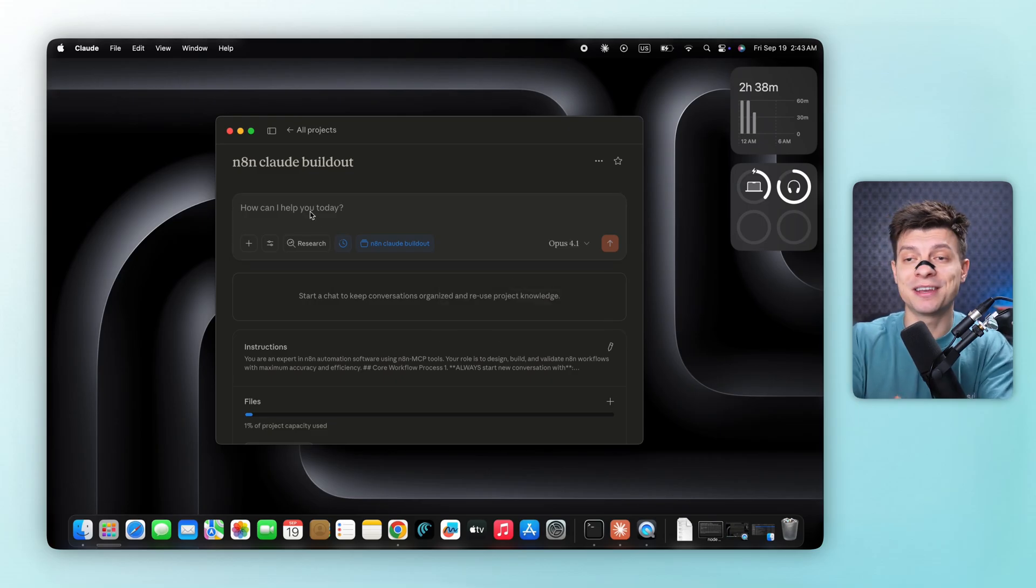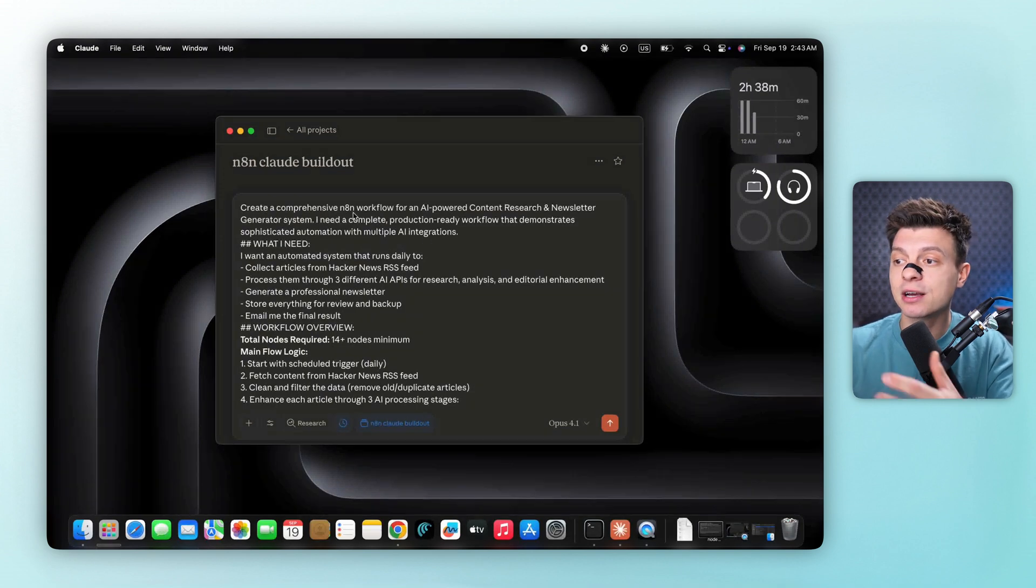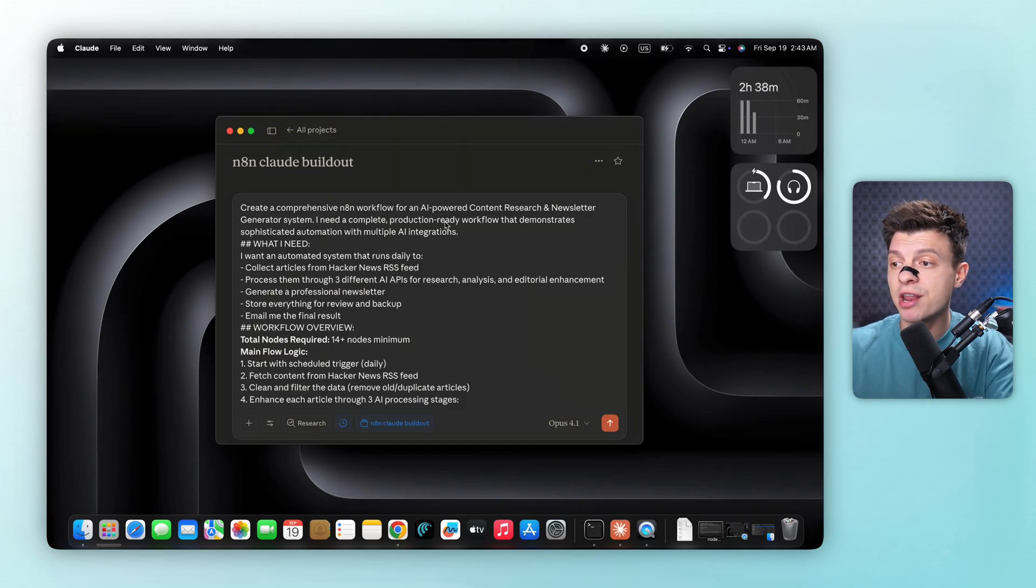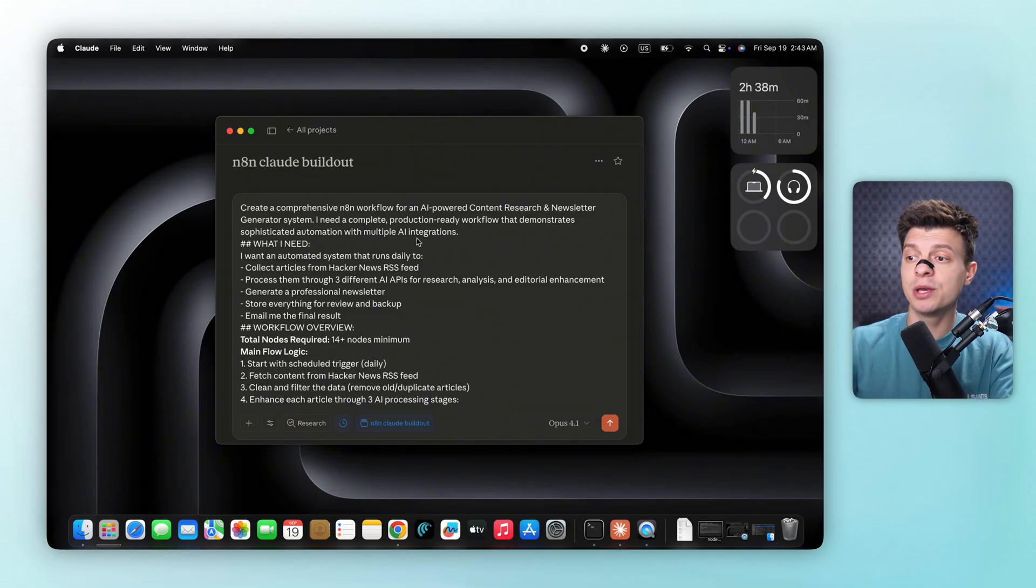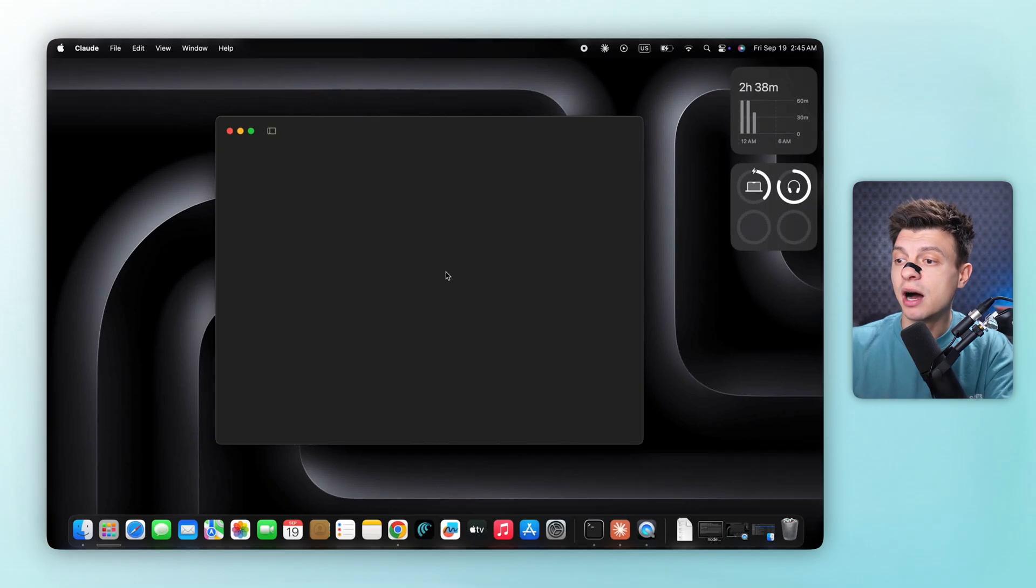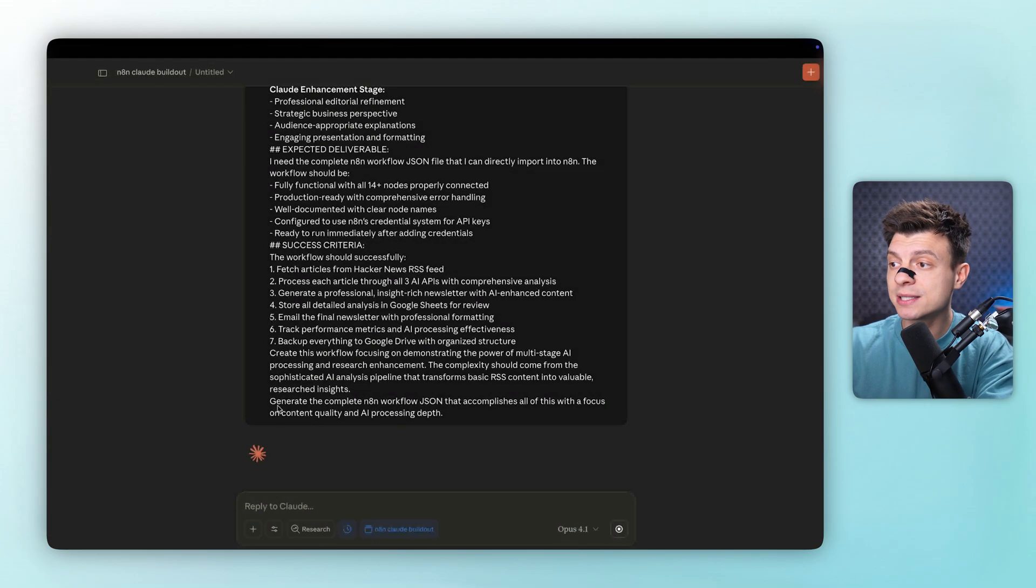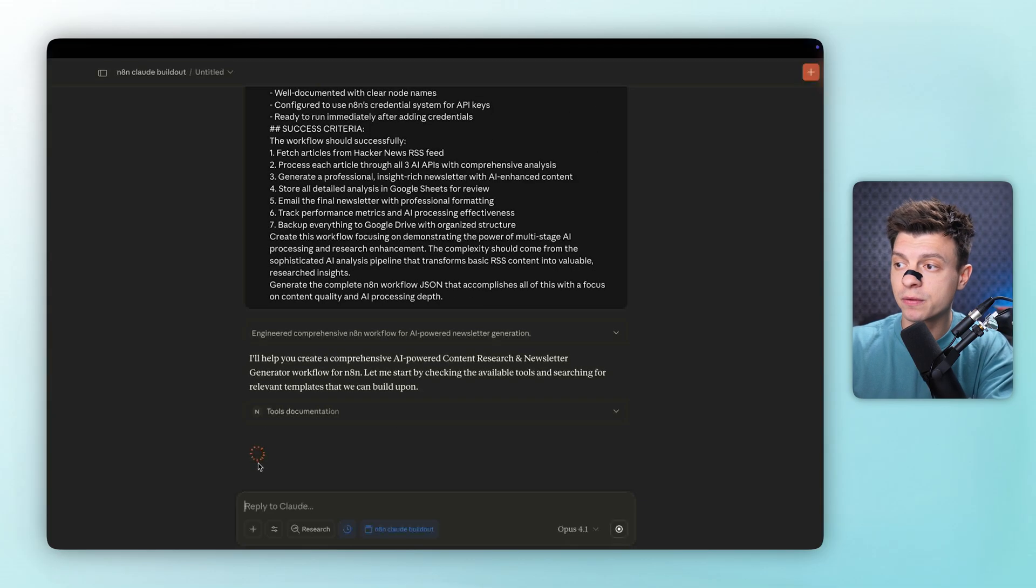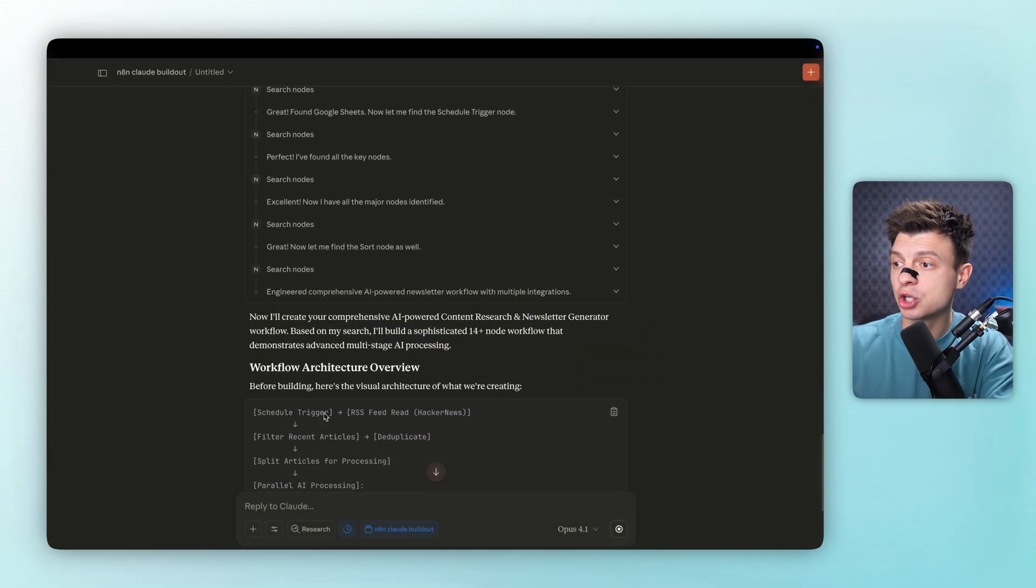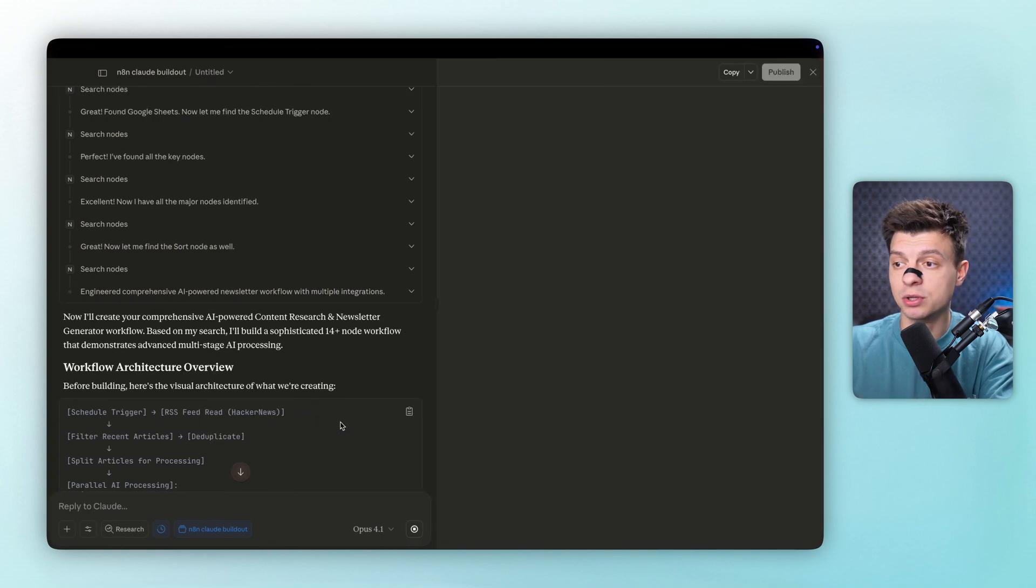Now for the exciting part. Let's give Claude a prompt to build our first workflow. Here's what we're asking for. Create a comprehensive content research and newsletter system. This should be a production ready app that handles my content needs and my logic flow with specific requirements. And by the way, you can get this exact prompt by following the link in the description. After submitting our prompt, Claude starts thinking about the request, we can see it's searching through the available nodes, going through tool documentation and looking for relevant templates that match our needs. Now it's creating a complete workflow architecture, showing us exactly how our system is going to work.